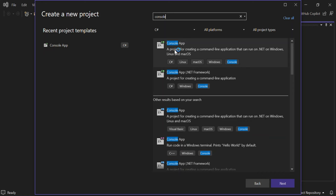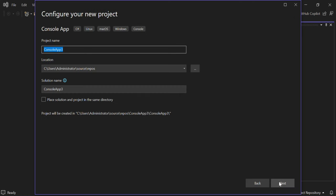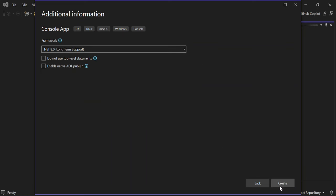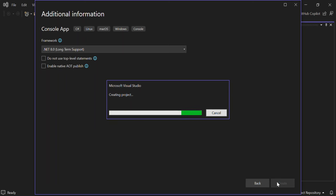The result is a C# Console App project template for creating a command-line application that can run on .NET on Windows, Linux, and macOS. We select it and click Next. Here you can configure your project details such as the project name and solution name. Click Next again, and then you can select the .NET framework version you want to use. Then click Create — this might take a moment to load.